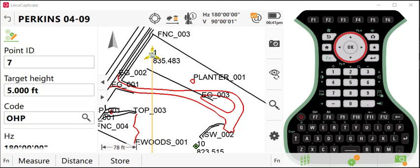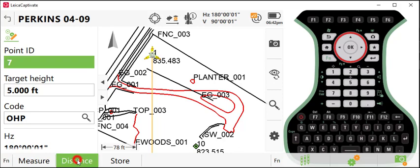In this case, I'm locating an overhead power line. The line is moving because of the wind and I'm unable to locate that reflectorlessly. So what I do is position myself underneath the power line and the first thing I need to do is capture a distance. So I'll press distance.